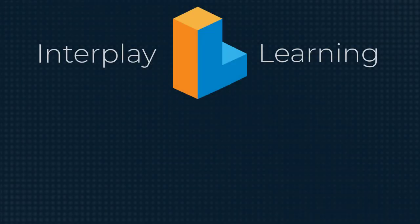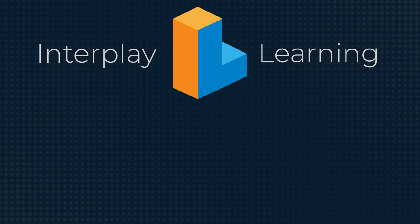Thanks for watching. You can try our on-demand VR enabled learning for HVAC by signing up for a free trial. Go to interplaylearning.com to get started.